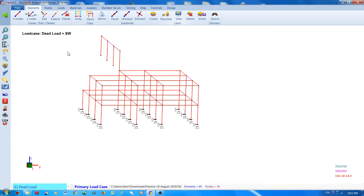The elements are copied and placed in the destination node.